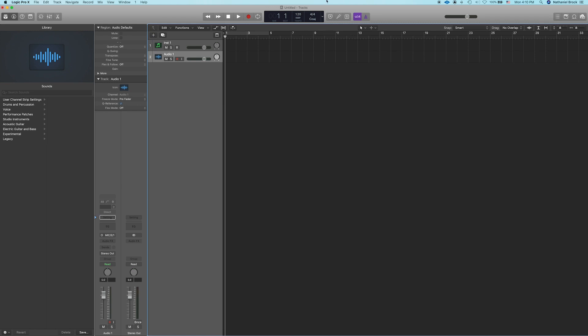So moving on, we have this big section in the center. This is our transport section. So we got rewind, fast forward, stop, play, record, and cycle.